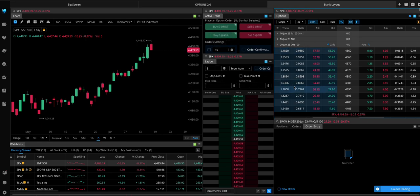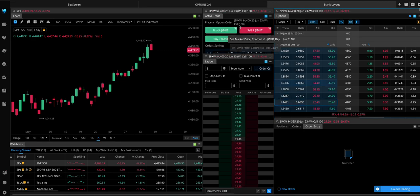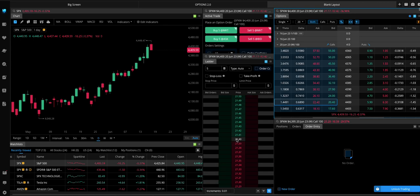So we go back to the chain. Notice it's still on SPX over here. But when we click on the delta of the strike that we want to buy, it changes it to the 4,400 call. Notice the price matches the option price.